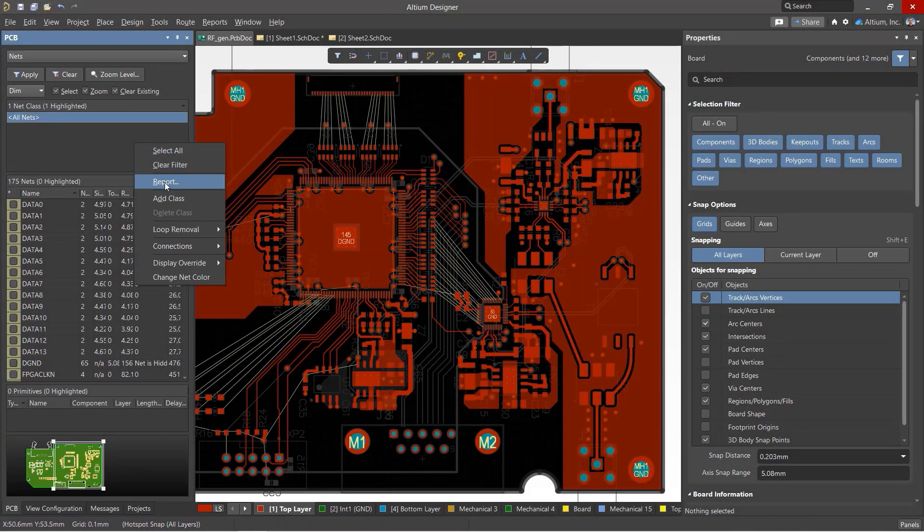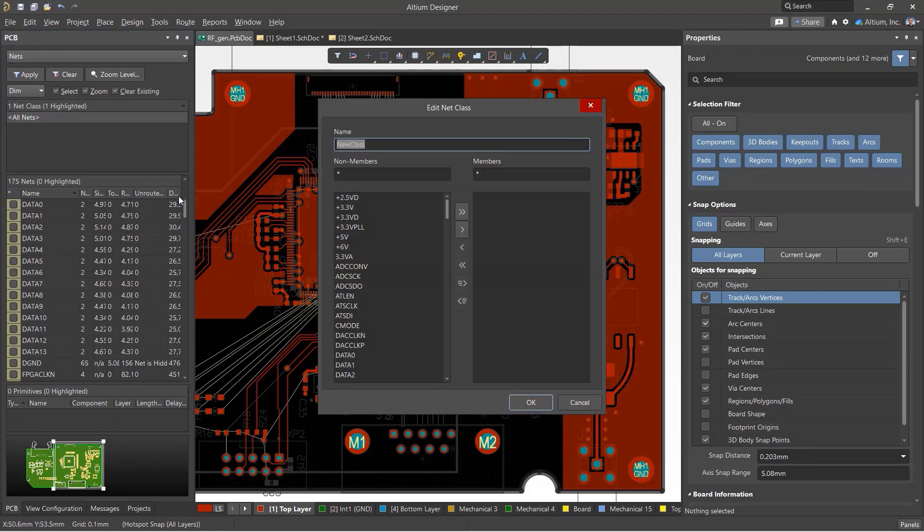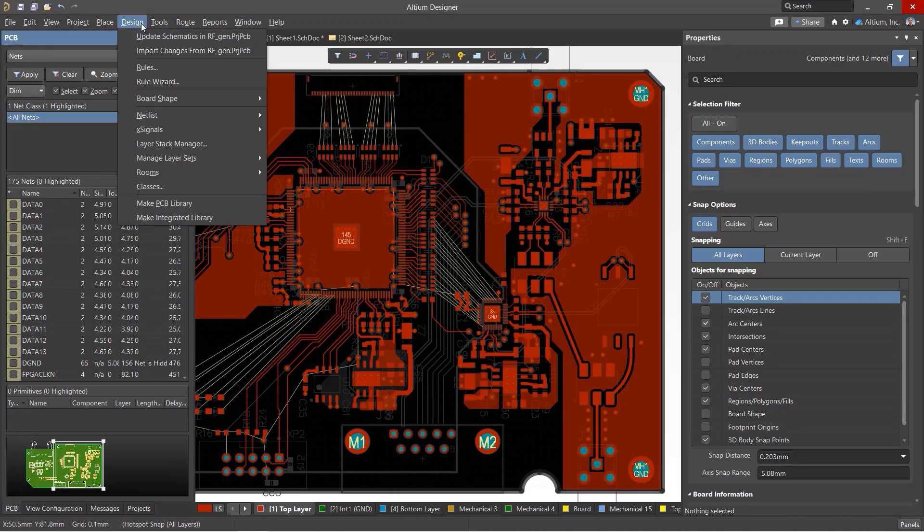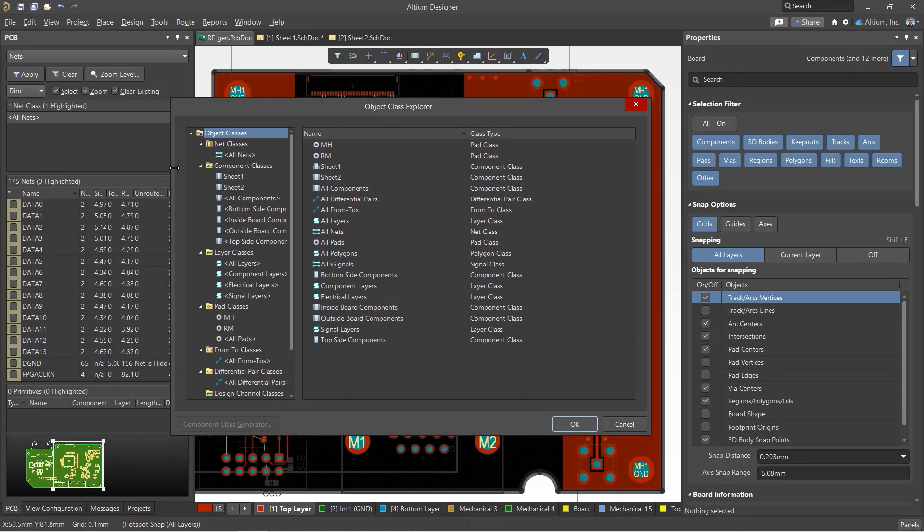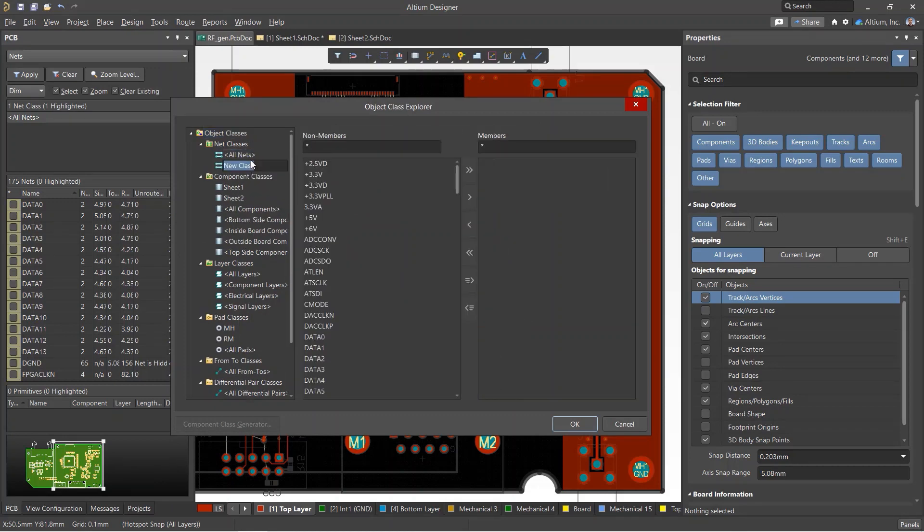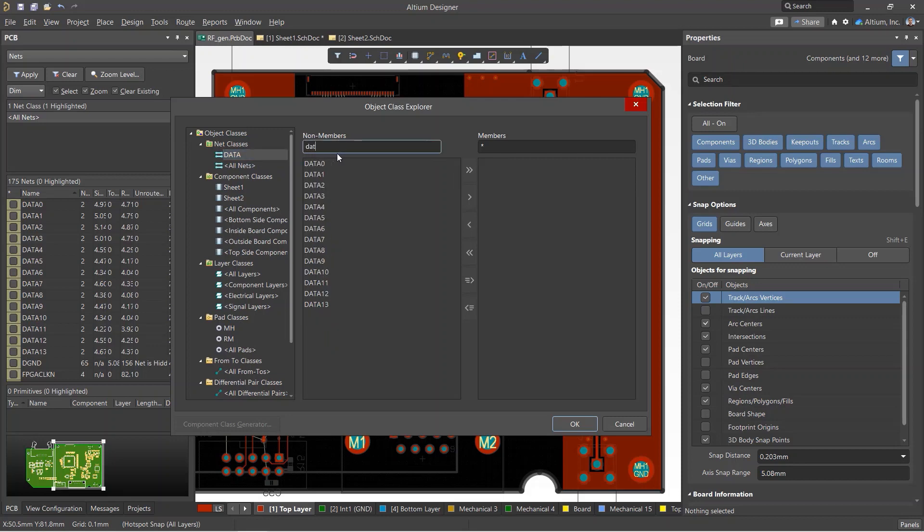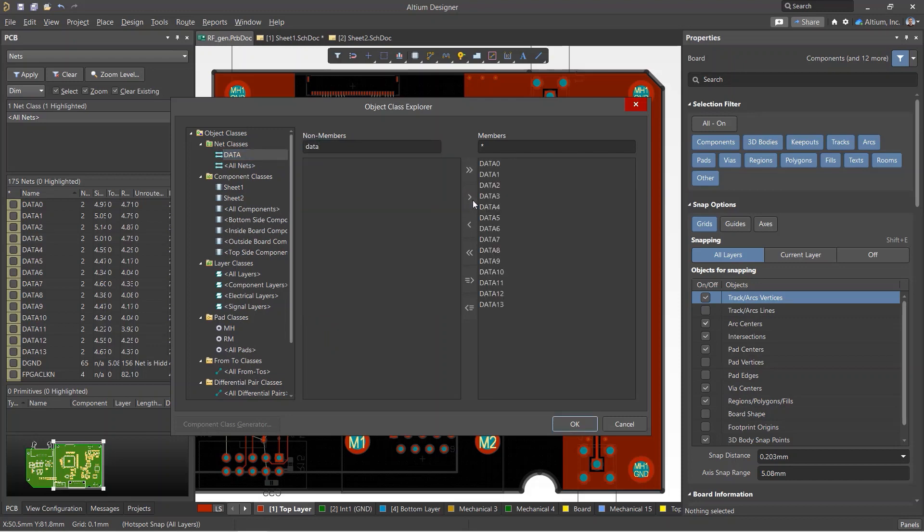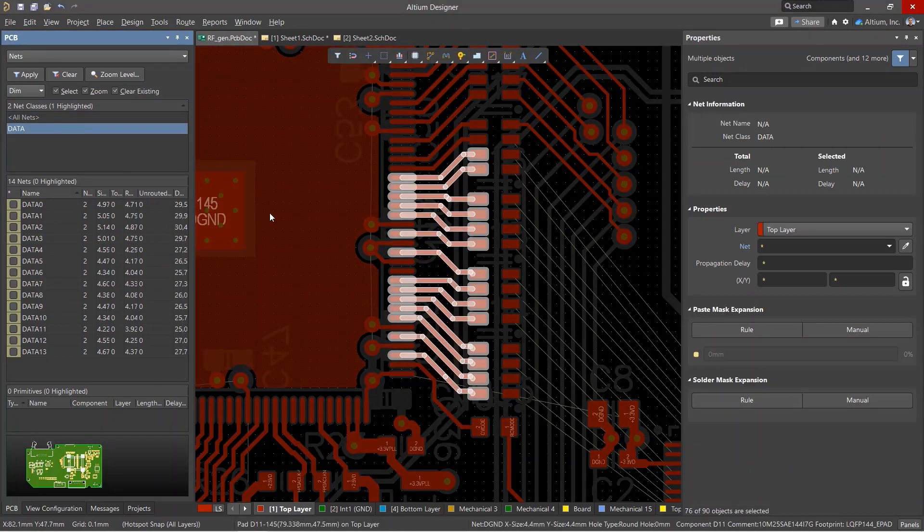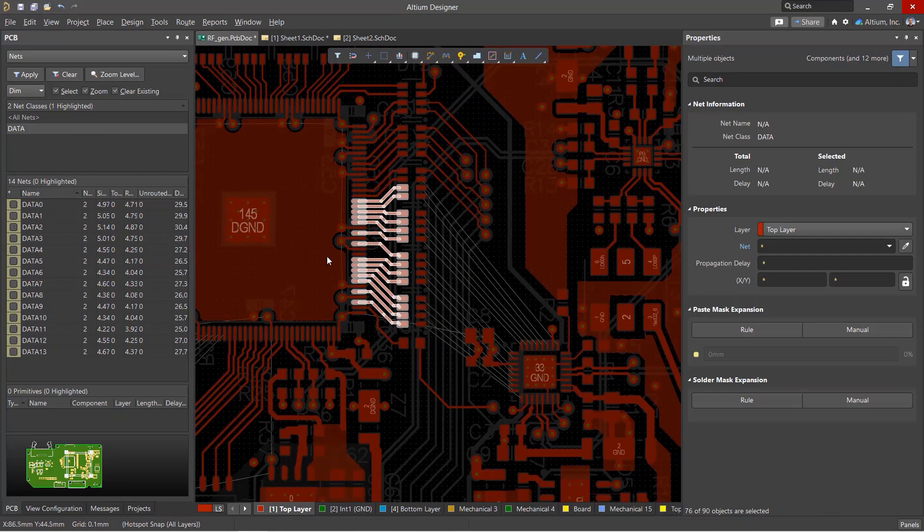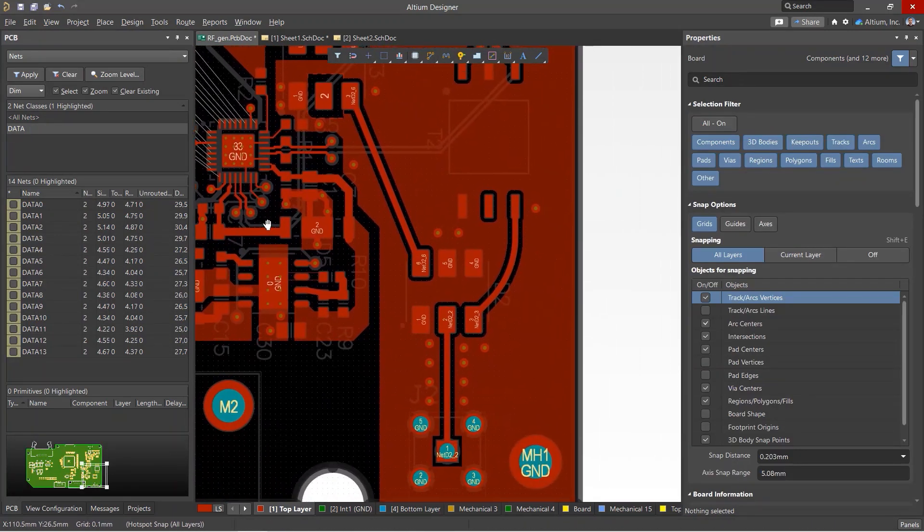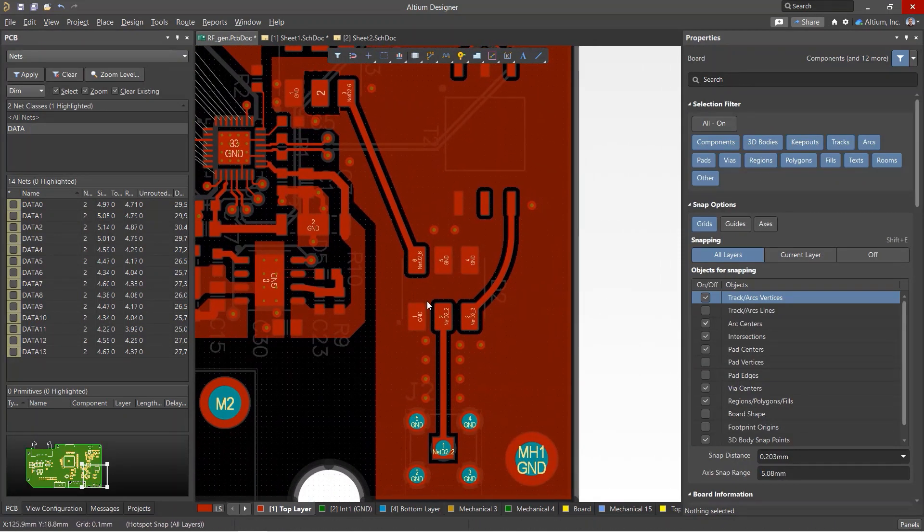Net classes can also be created inside the PCB editor. This can be done in the PCB panel in the Nets section or in the Design Classes menu. Using the right-click menu, select Add Class and give the new net class a name. Now, in the center column, select the nets you want to add and transfer these to the right column. After pressing OK, the new net class will be created and it will now be visible in the PCB panel.